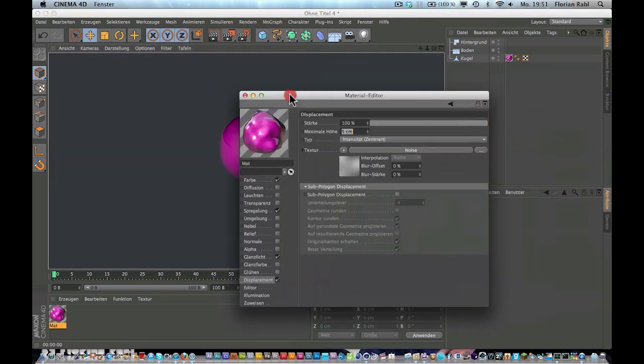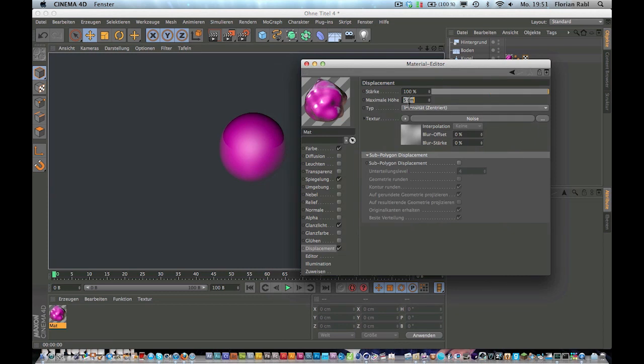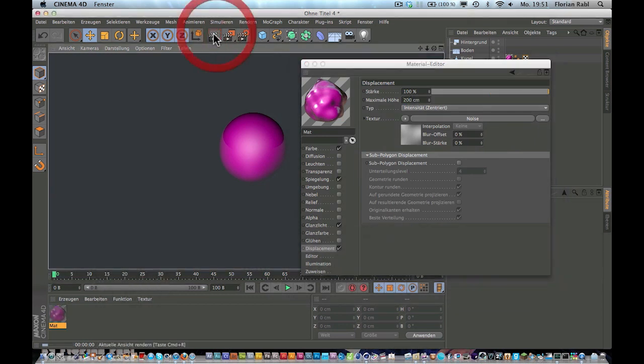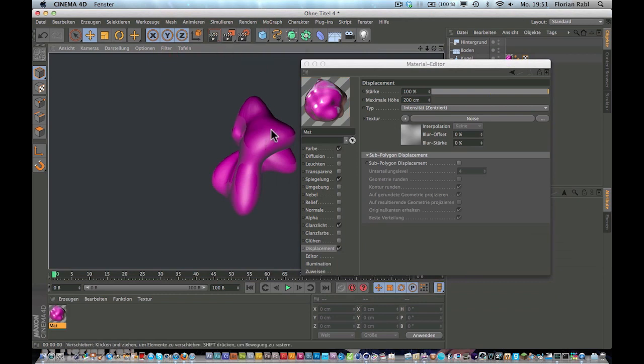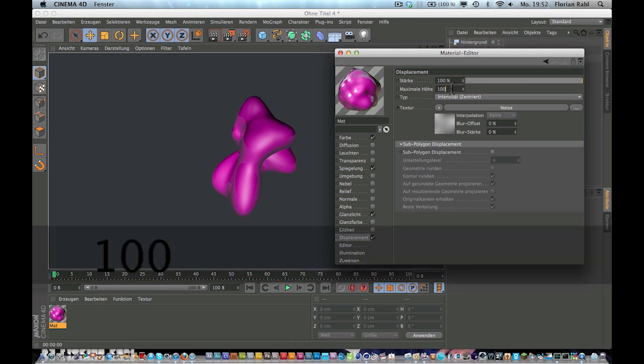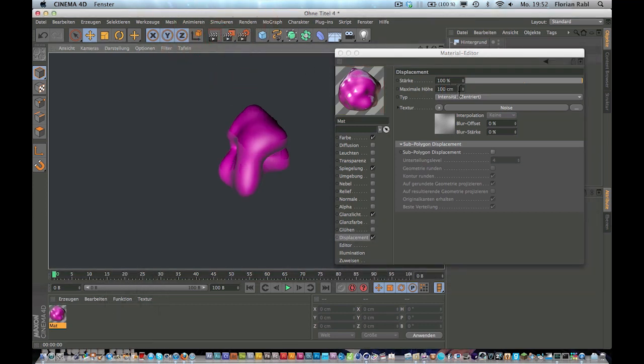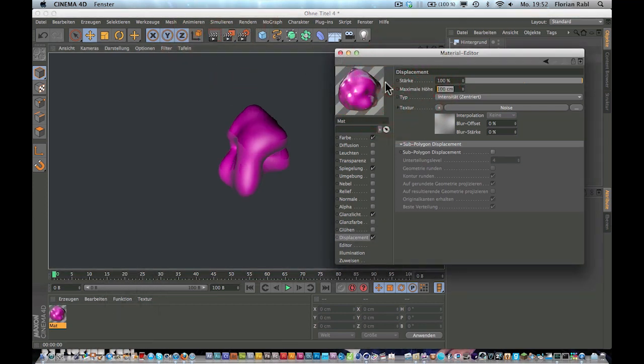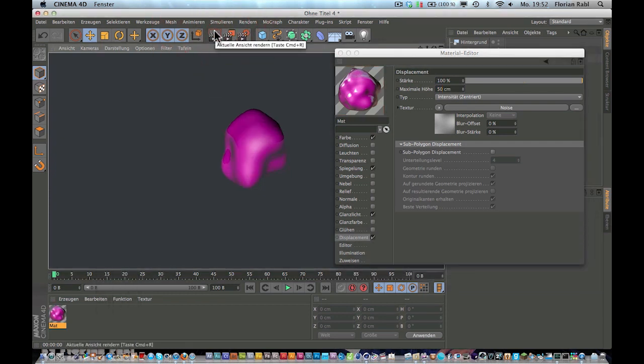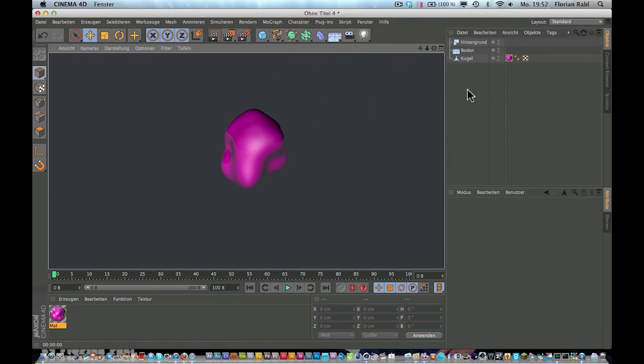And when you render it now, nothing happens. Yeah, that's because our maximum height is too low. So set this about 200 and render it again. It starts looking whatever. Let's see about 150. Yeah, 150 is fine.